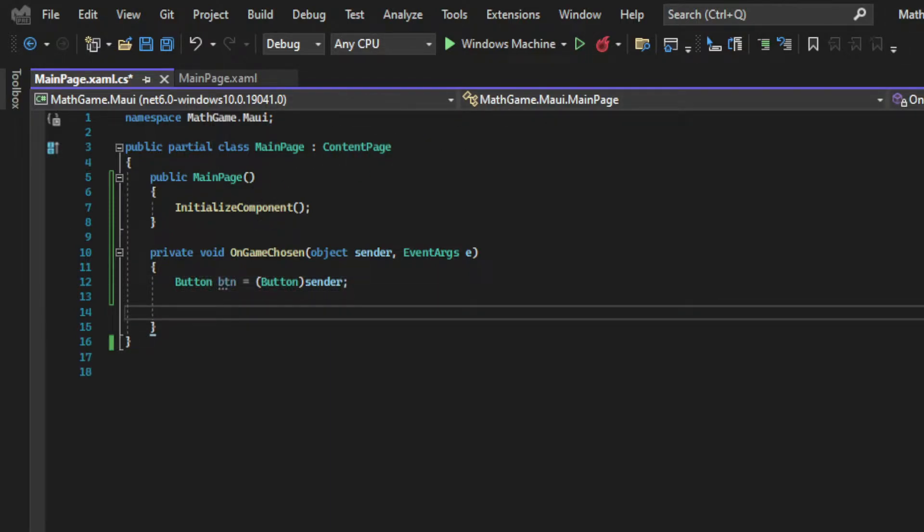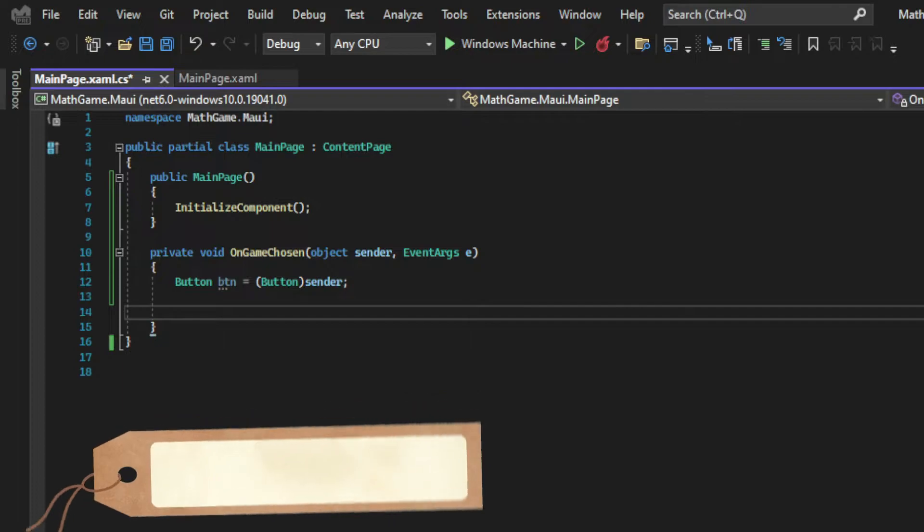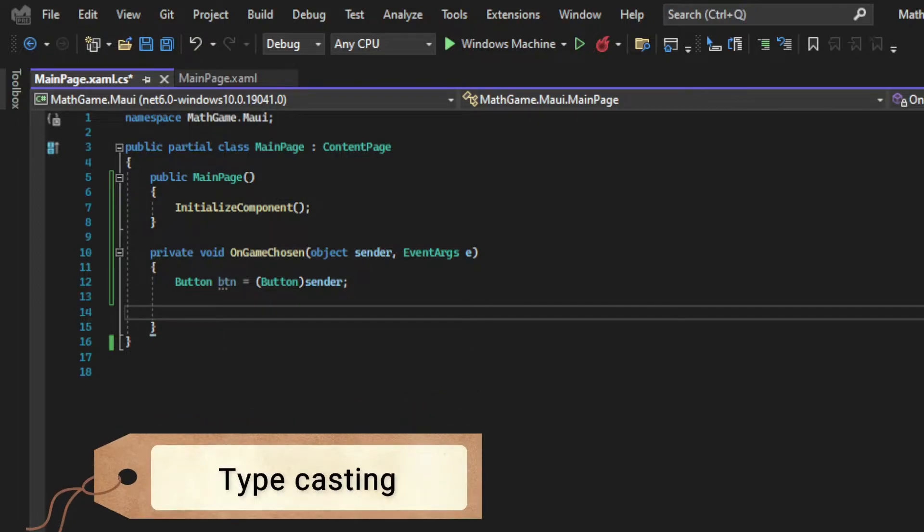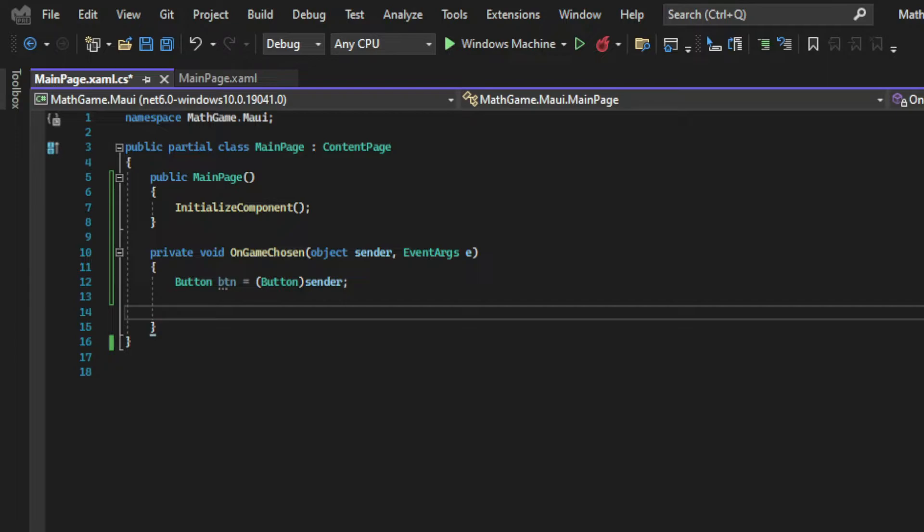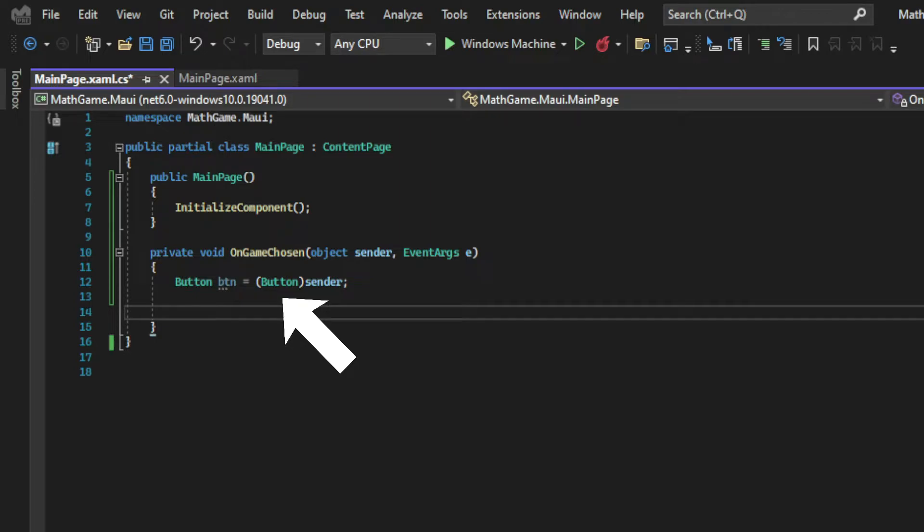And we're using a technique called casting where we convert a variable into a variable of another type. And in this case we are using explicit casting since we are telling the compiler which type that we want to convert this variable into. And we do that by explicitly declaring the type in parentheses.